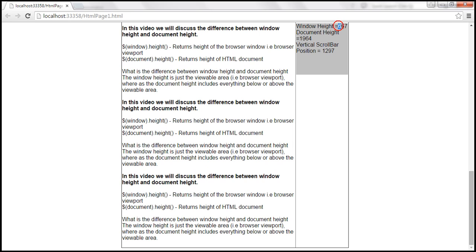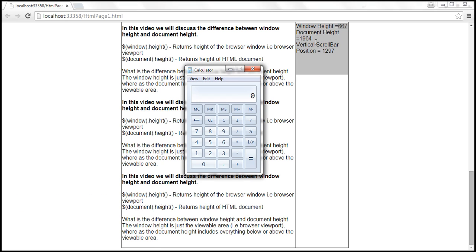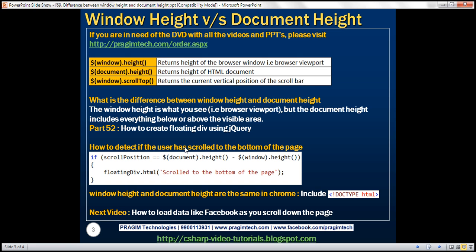So if we subtract document height (1964) minus window height (667), we get 1297 — exactly the vertical scroll bar position at the bottom. So the formula to detect if the user has scrolled to the bottom of the page is: if the scroll bar position equals document height minus window height, then that condition being true indicates we have scrolled to the bottom of the page.